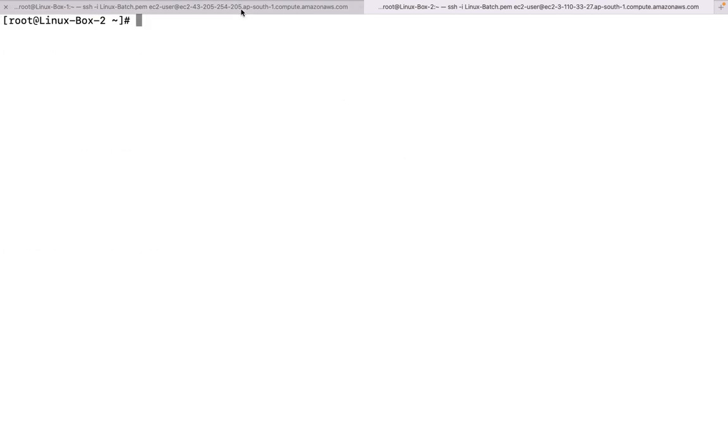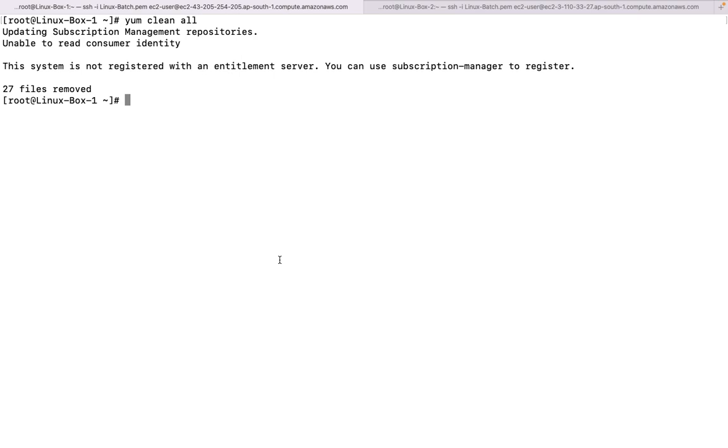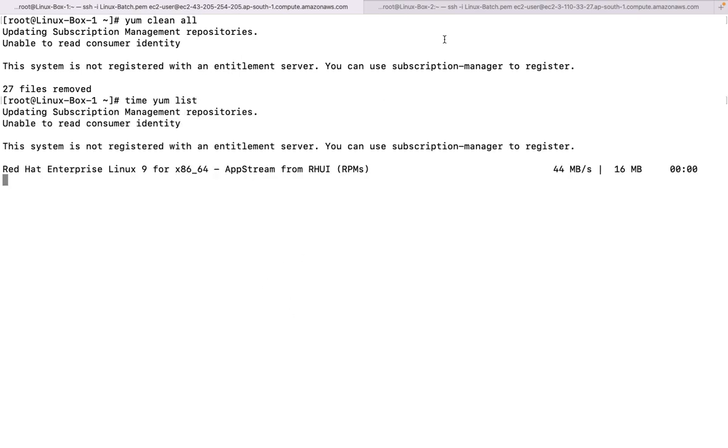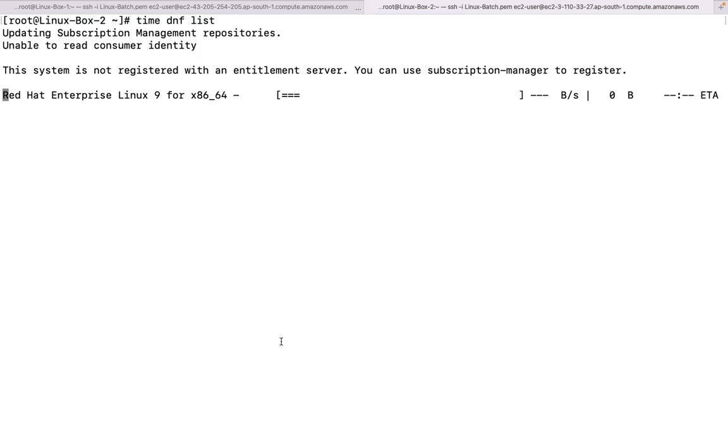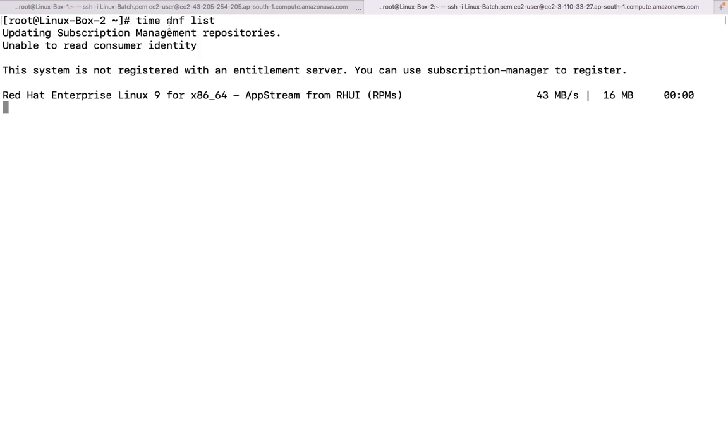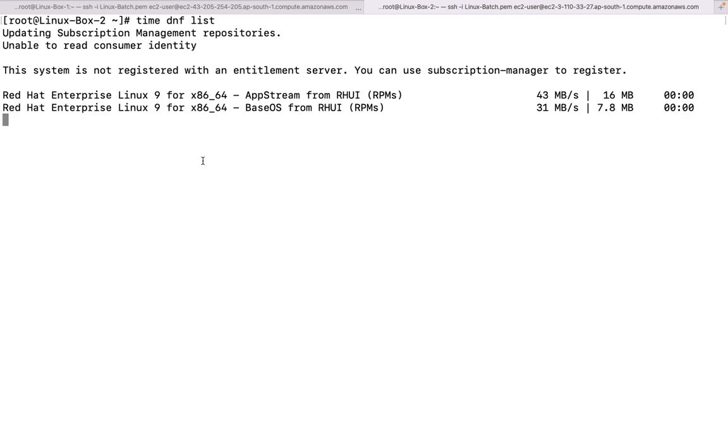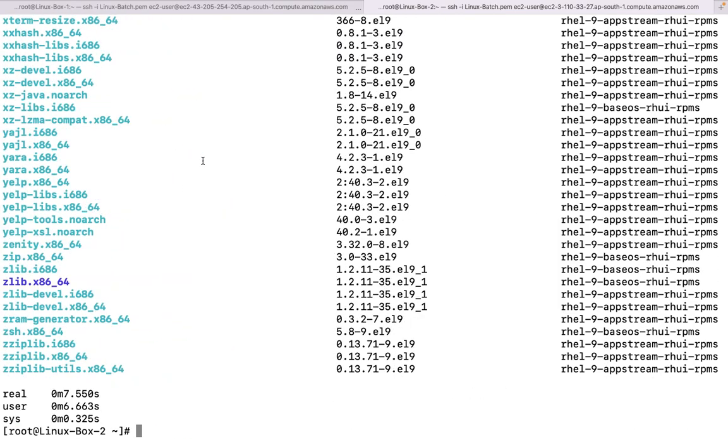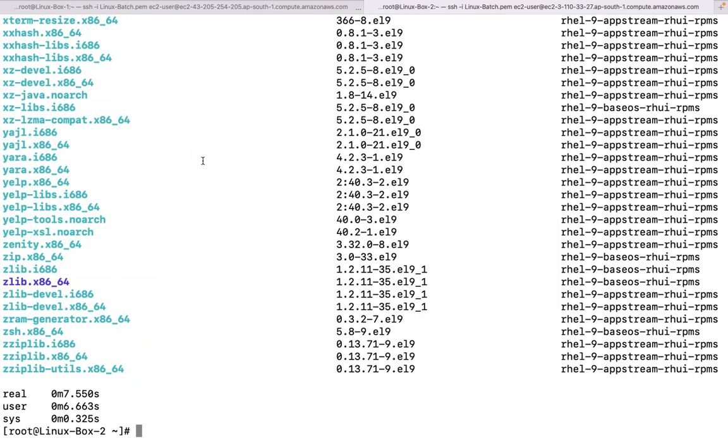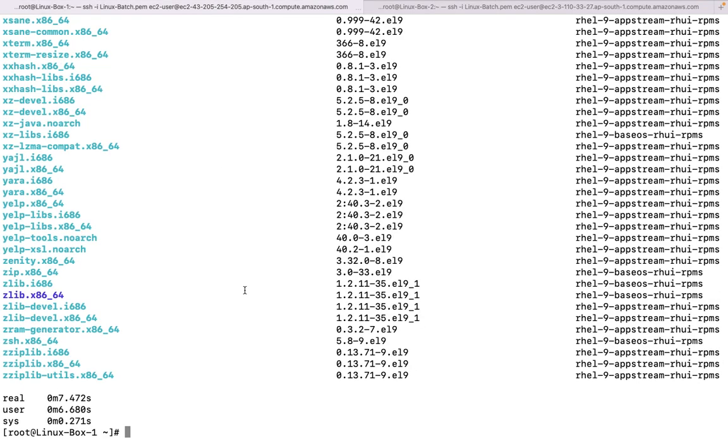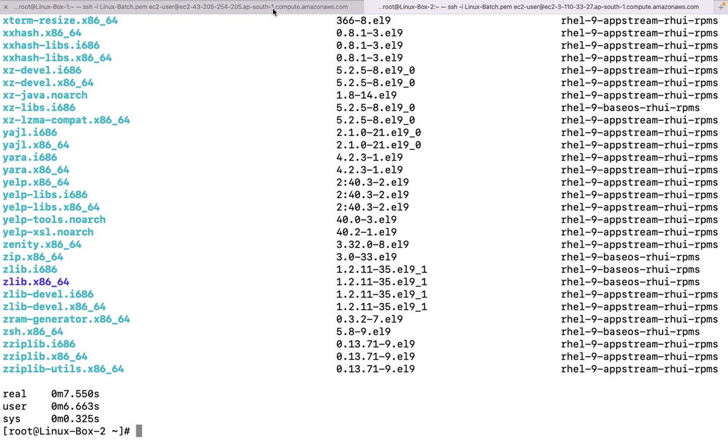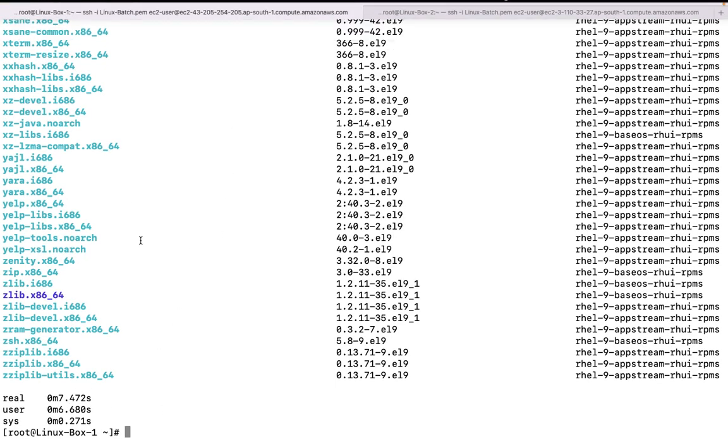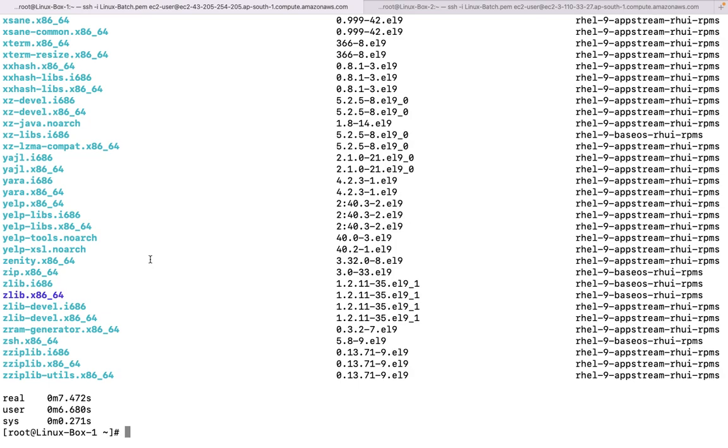Now the very next thing which I am supposed to do here is, let us have a particular time command before it. Time yum list, we are going to list all the available packages. Here we are going to run a command time dnf list. Why I have placed this time command, because I really want to know how much time it is taking, wherein both the operating systems have almost same configuration, same stuff. So how much time it has taken, let us see the comparison of both. It has taken 7.550 seconds, it has taken 7.4, so in real time it is better.